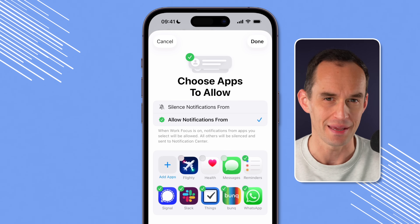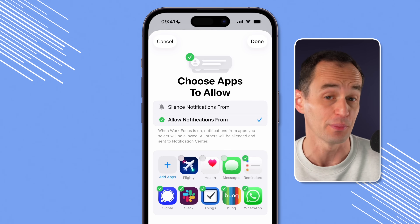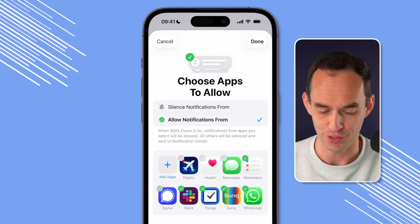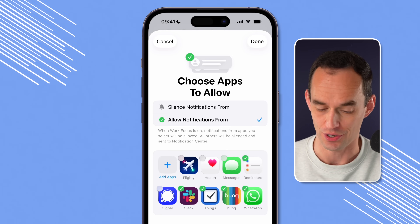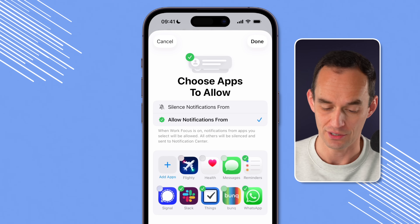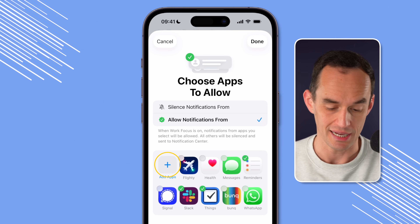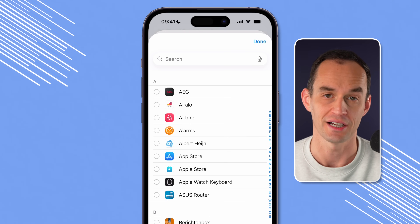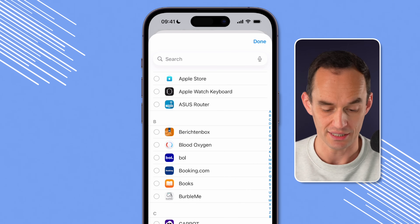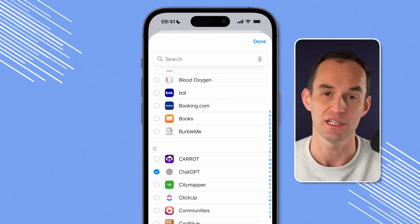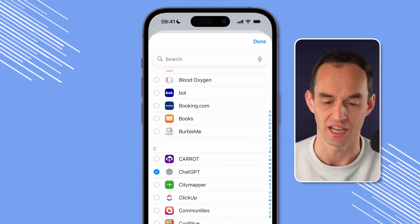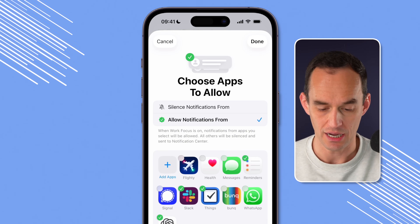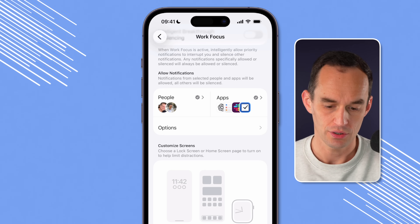You'll still get messages from people that are whitelisted in the people list, by the way. Reminders, yes. Signal, no. Slack I use for work communication. Not my banking app, and not WhatsApp. You can tap Add Apps and go through the list of apps installed on your device and select the ones you want. For example, maybe ChatGPT is one you might want to receive notifications from while working. Then tap Done.